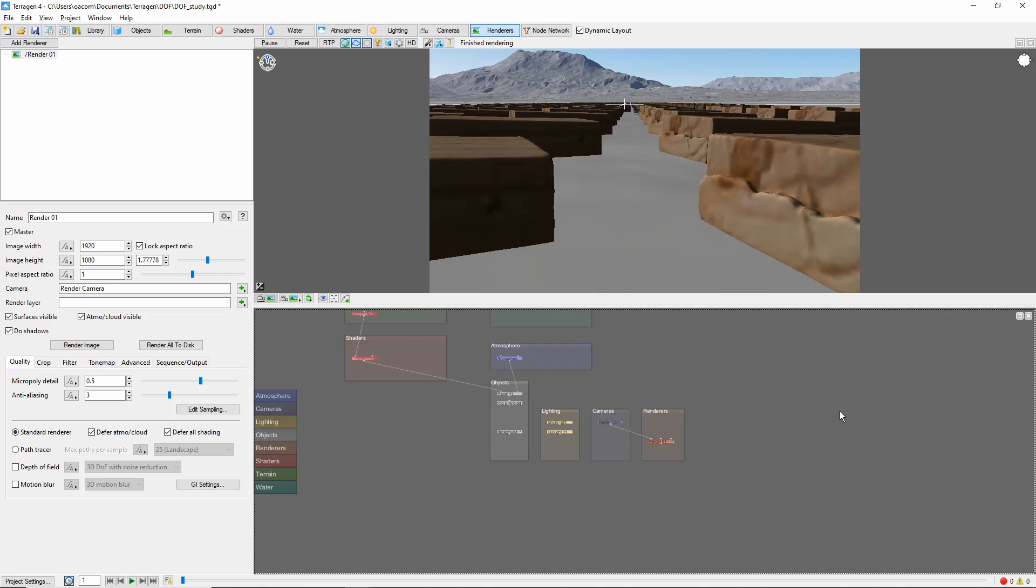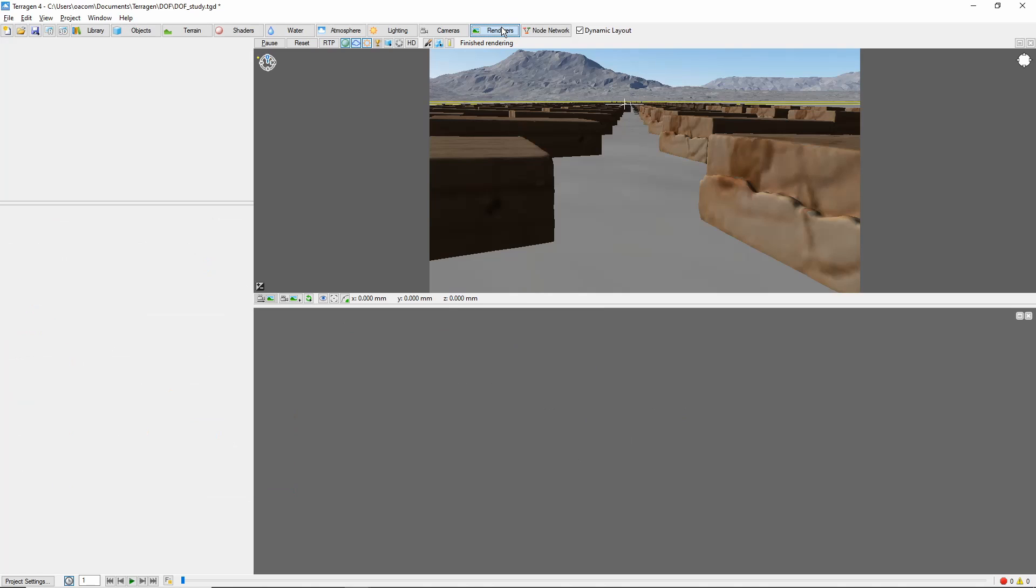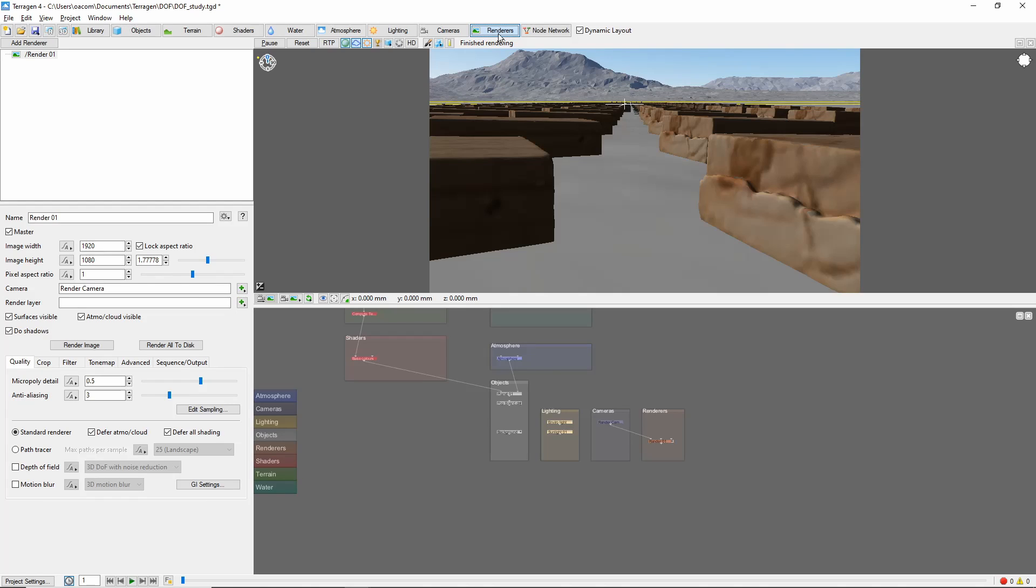To activate depth of field, we'll need to go to the render tab and check the depth of field box.